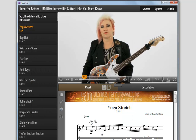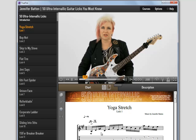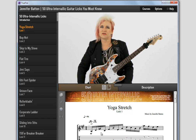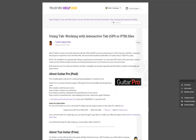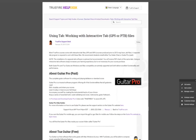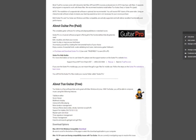If you do not have Adobe Reader or an interactive tab software like Tux Guitar or Guitar Pro installed on your computer, visit the Truefire Help Desk for installation links.